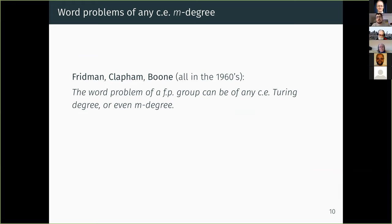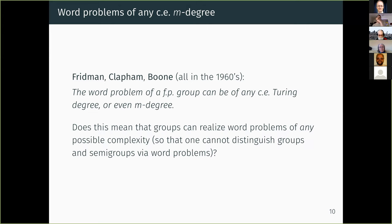What we now know — and have known for a long time — is that the word problem of finitely presented semigroups and groups can be of any Turing degree, or in fact any m-degree. For semigroups, this basically already followed from the Post-Markov construction. So the question is: is this just the end of the story? We have that any m-degree can be realized as the word problem of groups or of finitely presented semigroups. So, for instance, can we distinguish groups from semigroups in terms of the word problems they realize?